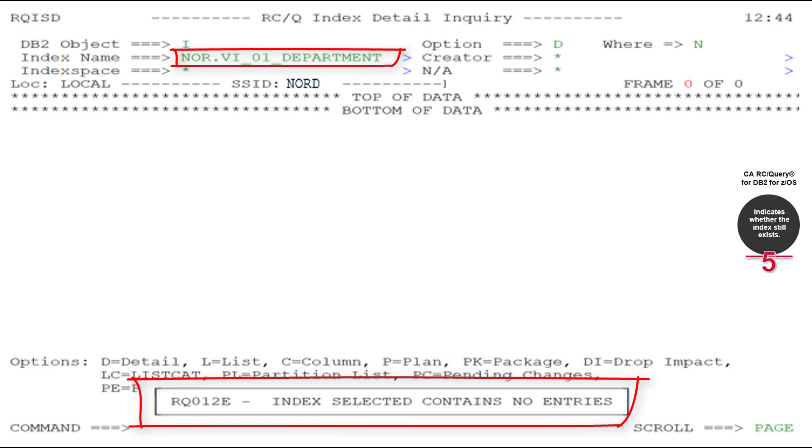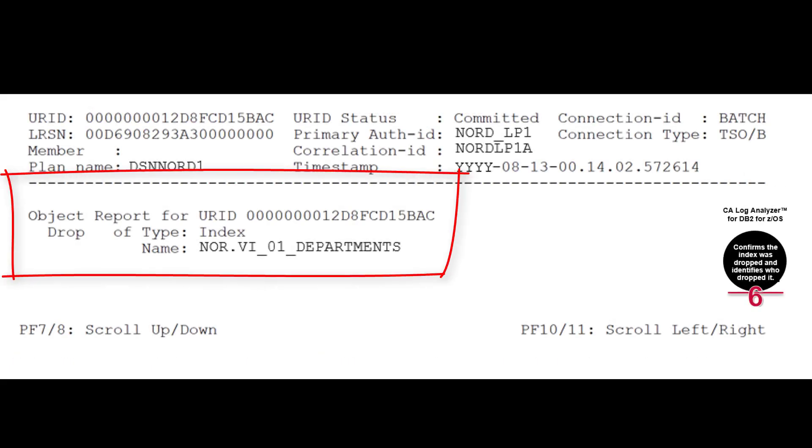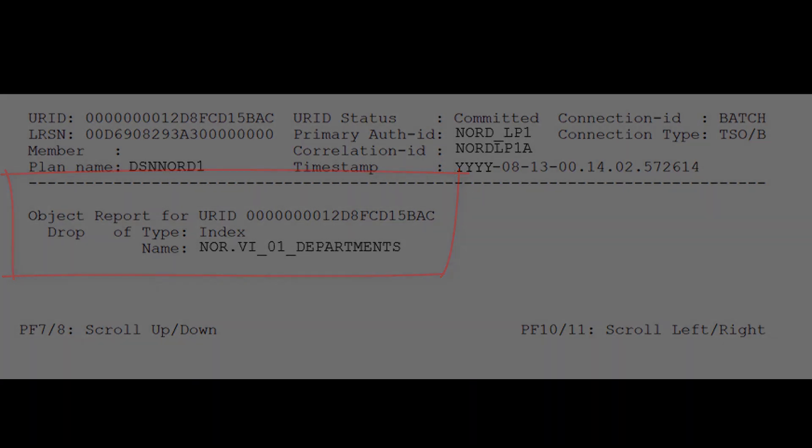Jason ran a DDL activity report in CA Log Analyzer and confirmed that the index was dropped. He reached out to the person who dropped it. They decided to use the CA Log Analyzer drop recovery job to recover the index. Soon enough, things were running smoothly.